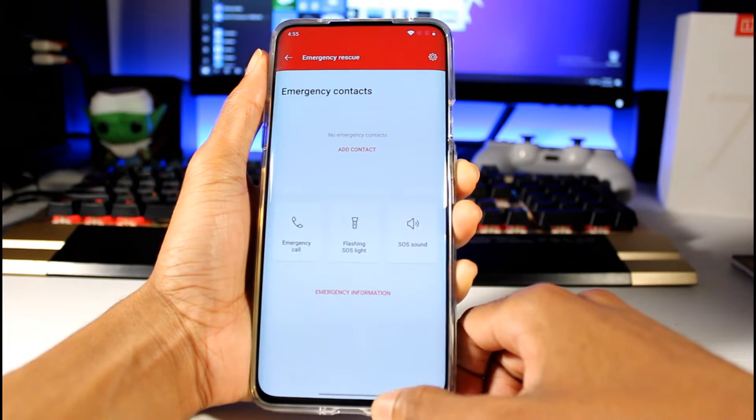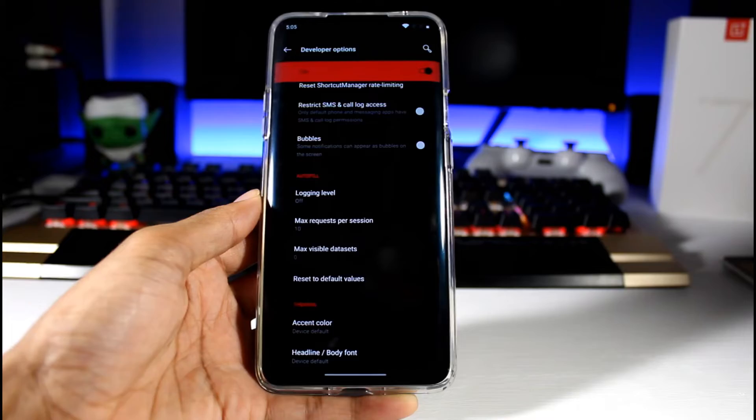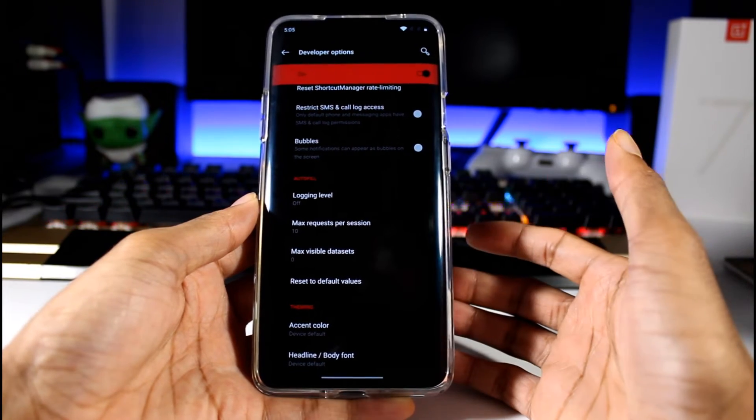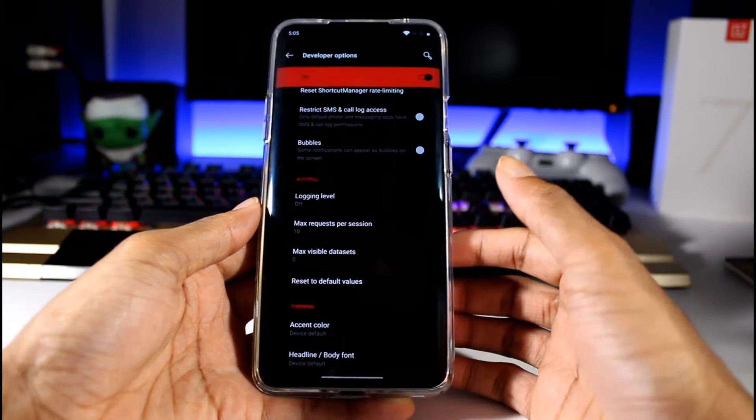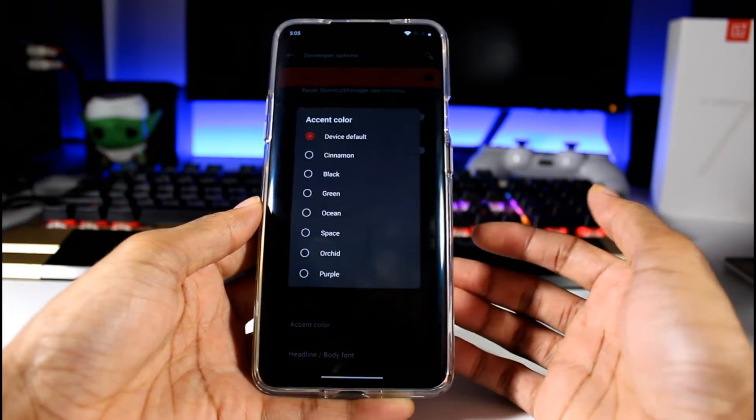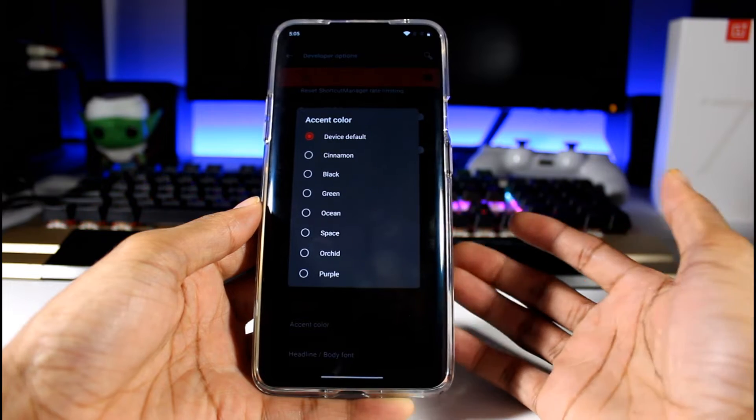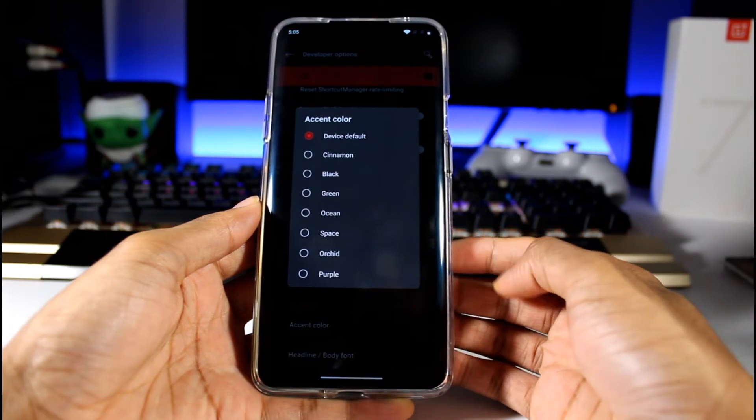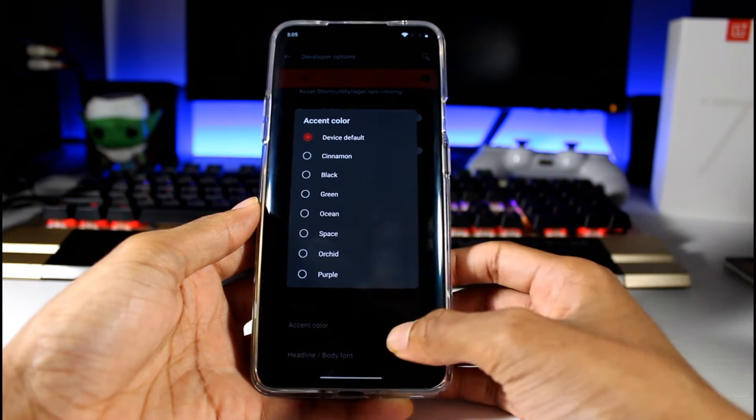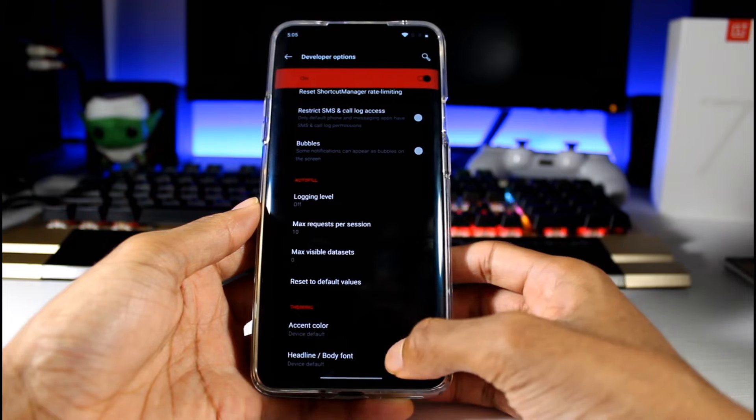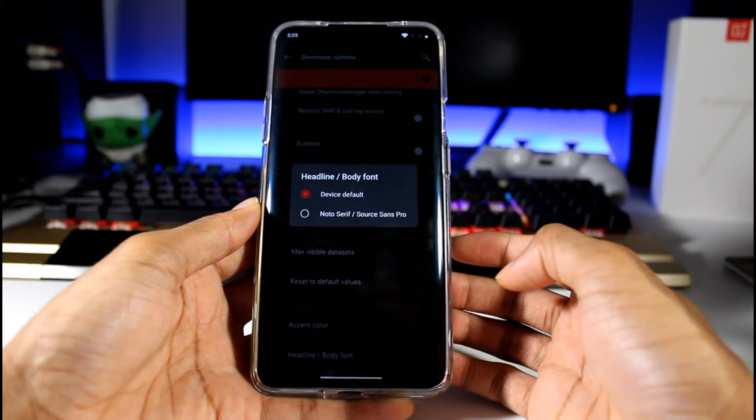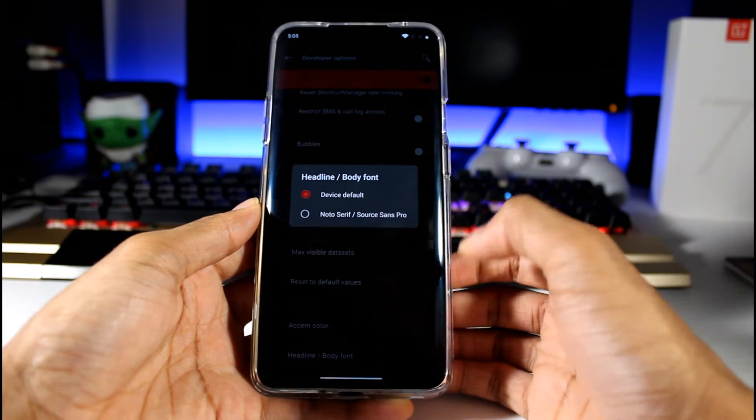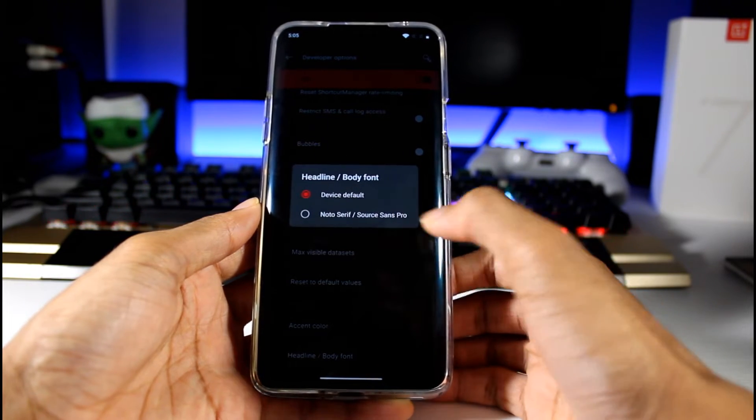Another thing is in Developer Options. If I go to Theming, I can change the accent - they have your standard colors: black, green, ocean, purple, stuff like that. Then I have the headline and body font I can change it to another font. It's just one option on here.